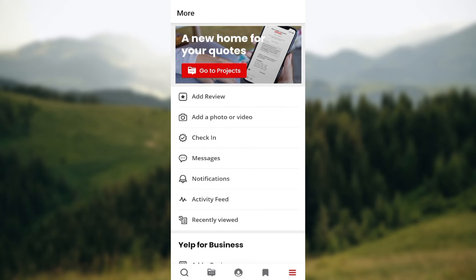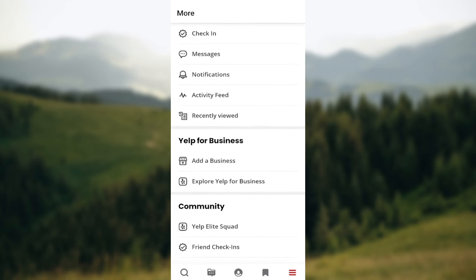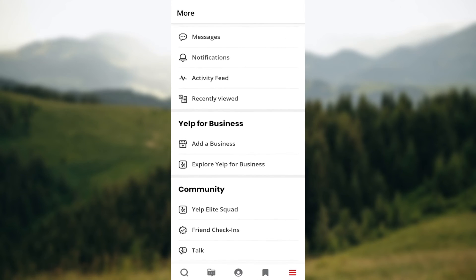On the Manage page, you have access to your active Yelp ads. In this section, you'll see a list of your paid products or campaigns. Locate the specific product or campaign you wish to cancel and click on the cancel icon next to it, then follow the prompts to confirm the cancellation.